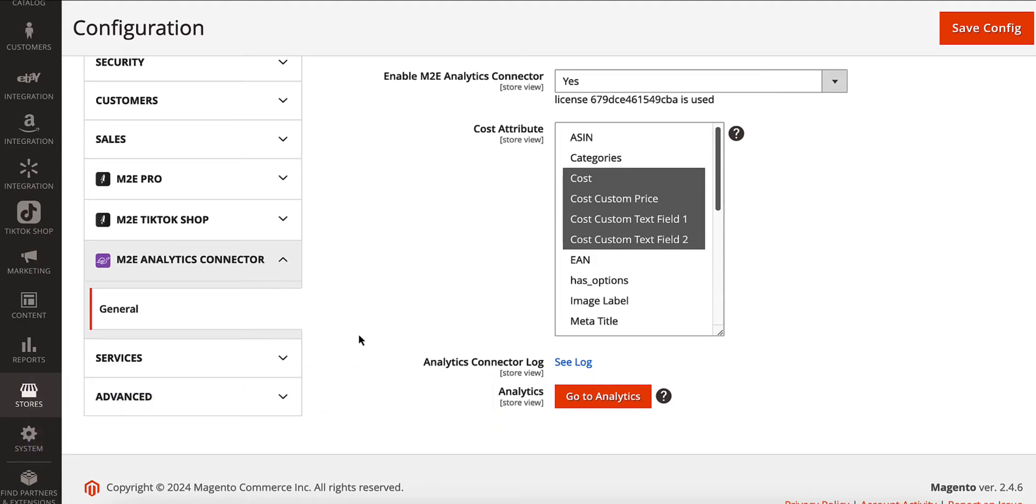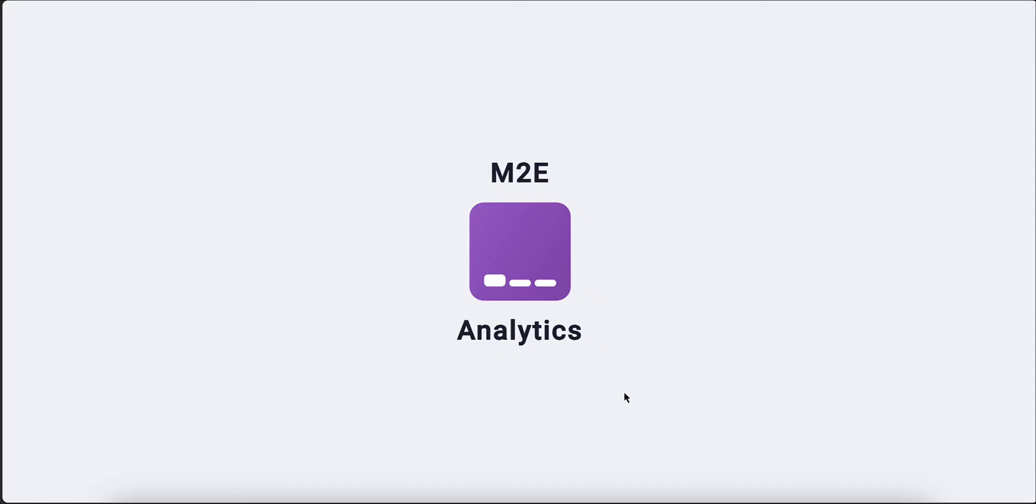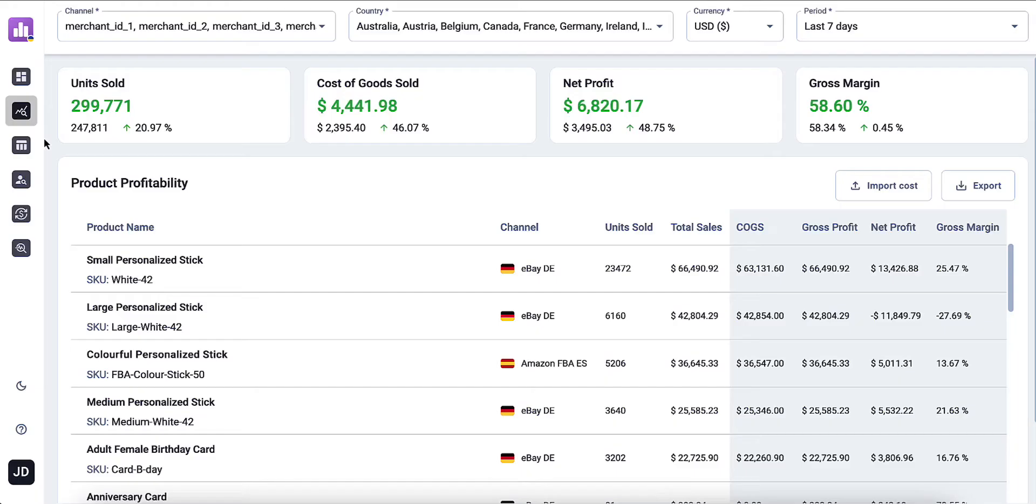Do you need more detailed insights on your product profitability? All it takes is a simple click on the Go to Analytics button. You'll be redirected to M2E Analytics Service.